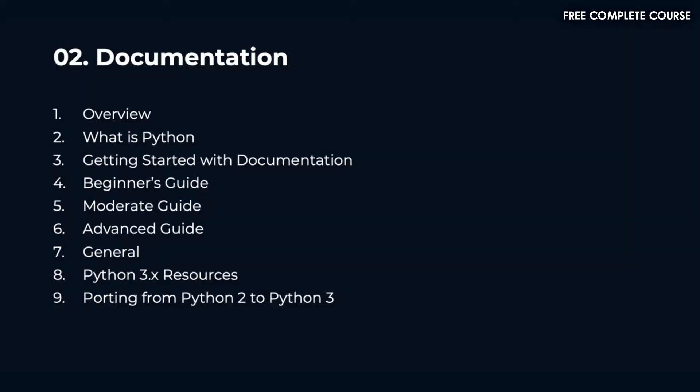In section 2 we'll talk about documentation. We'll cover what is Python, getting started with documentation, beginner's guide, moderate guide, advanced guide, general topics, Python 3.x resources, and porting from Python 2 to Python 3.